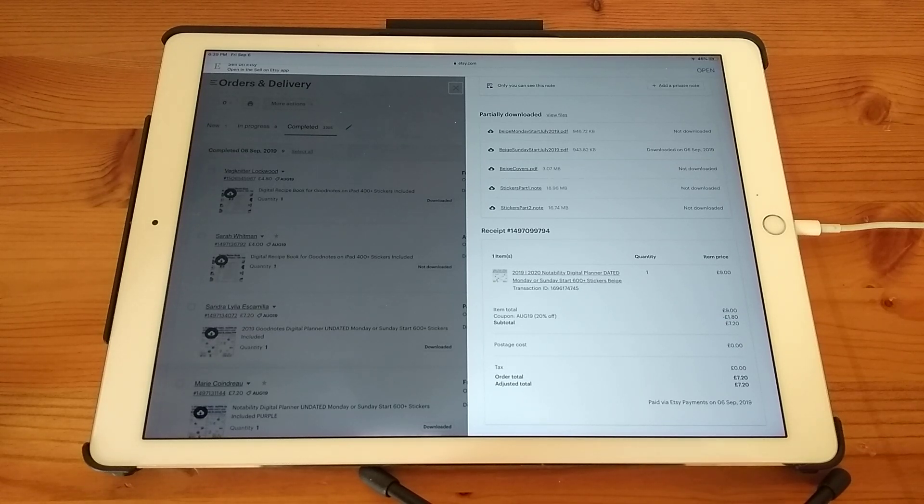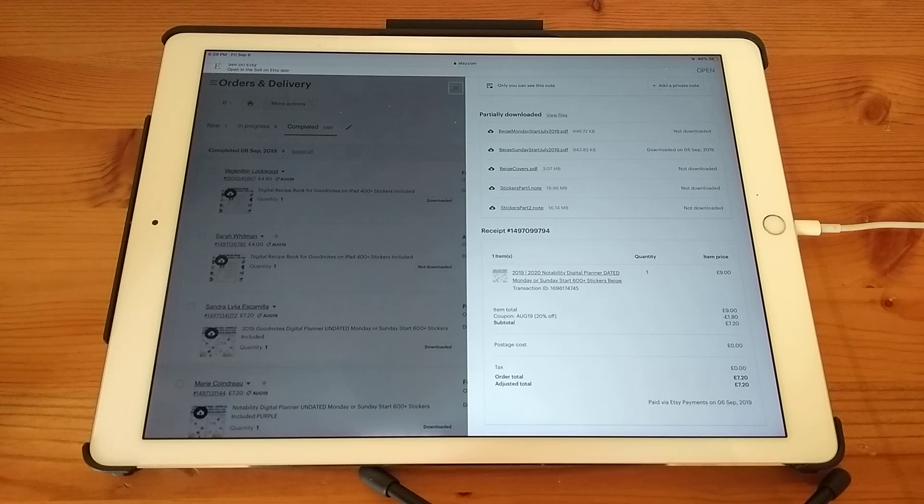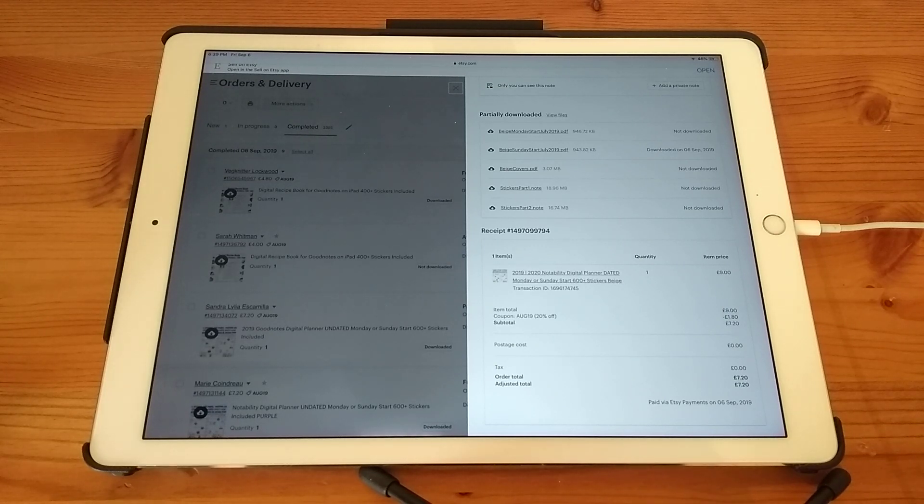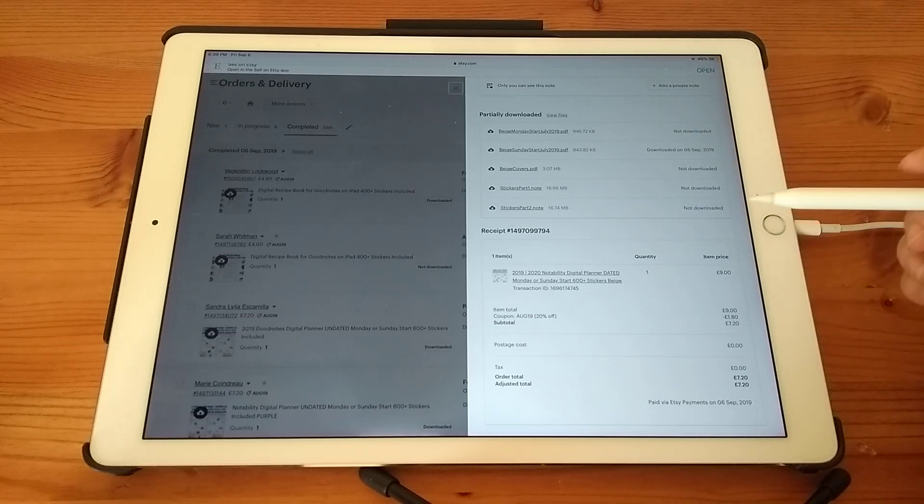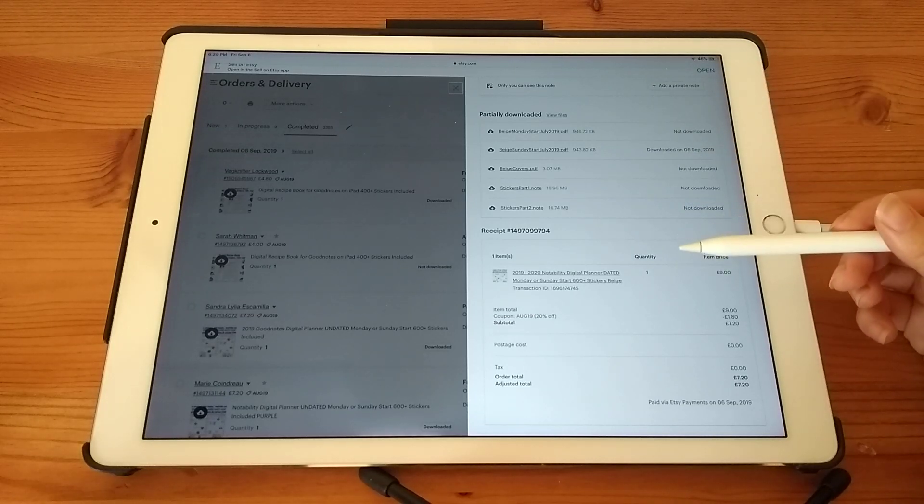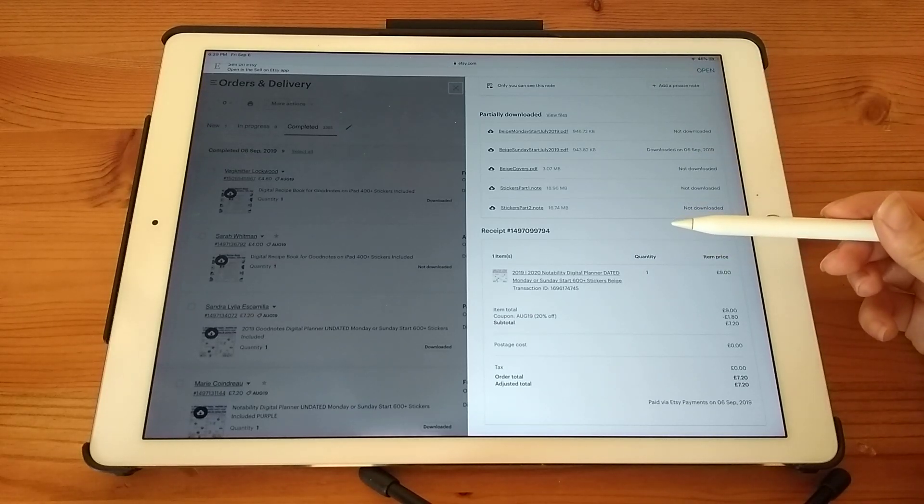So firstly, to import the planner into the app, you need to go to Safari app and go to Etsy and go to your purchases section where you can download all of your digital purchases.